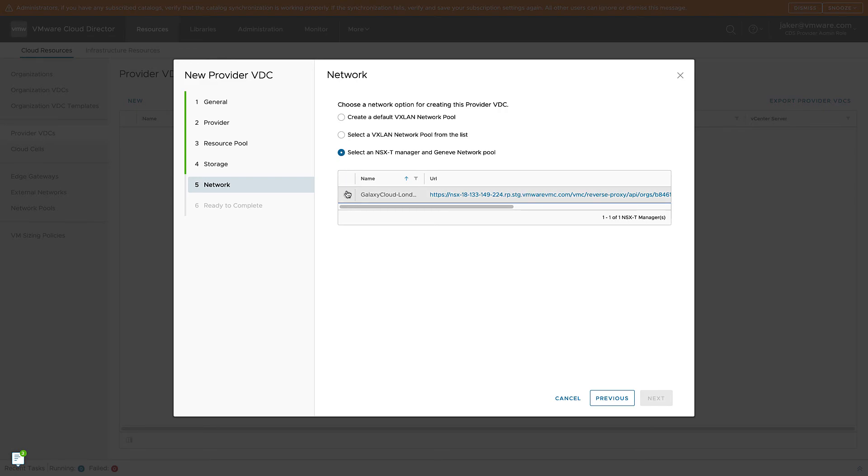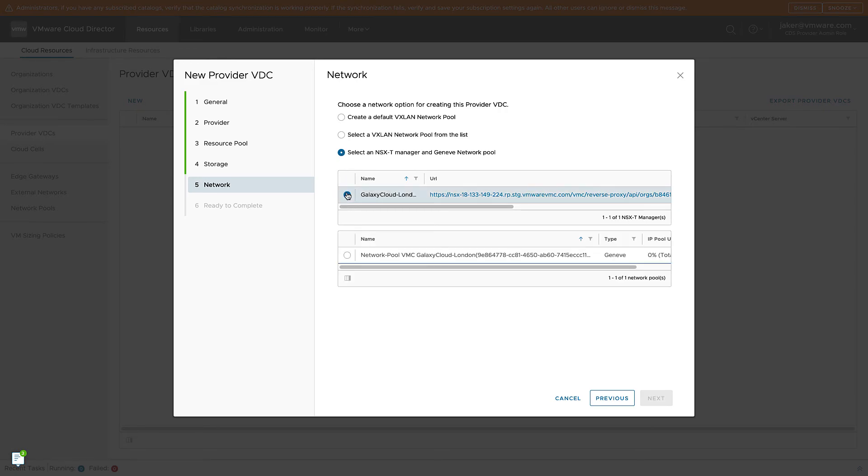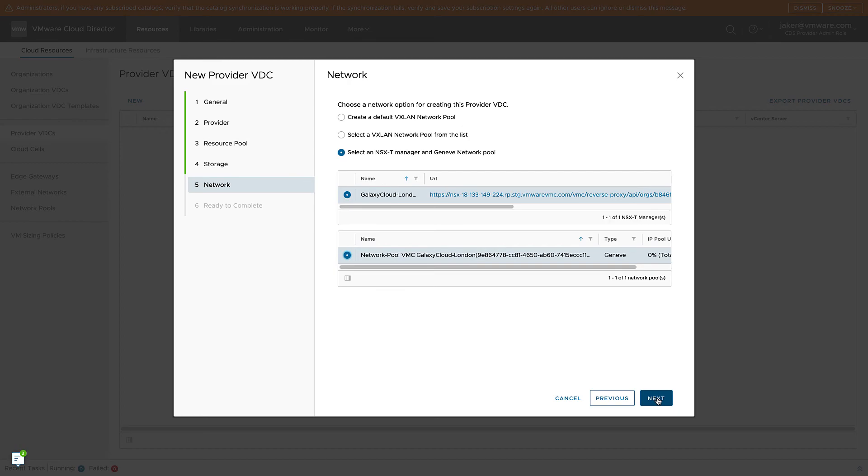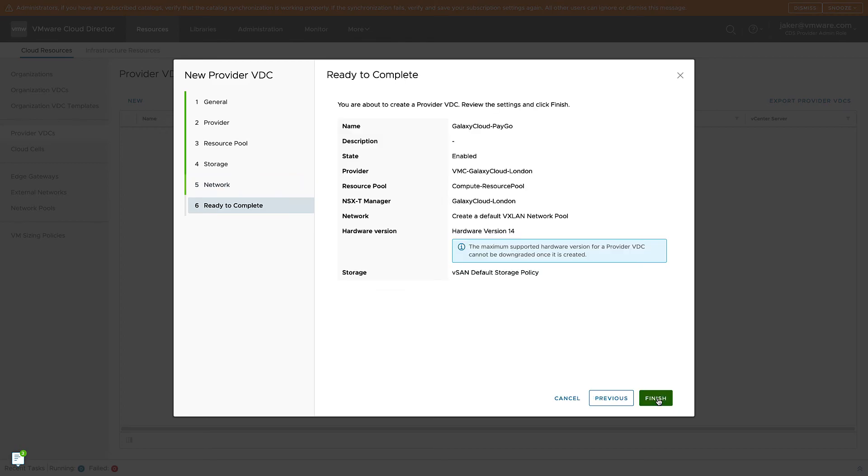So we're going to go ahead and select the NSX-T Manager and Pool. And then we click Finish.